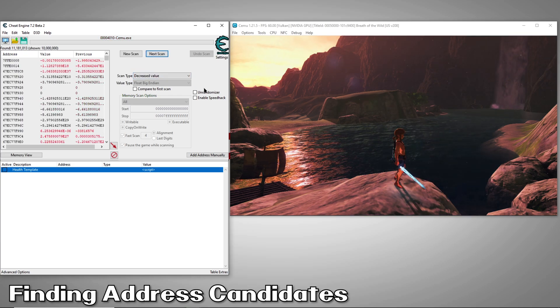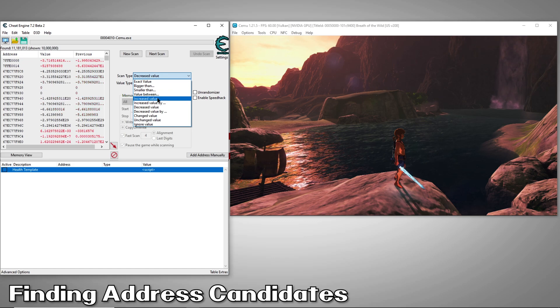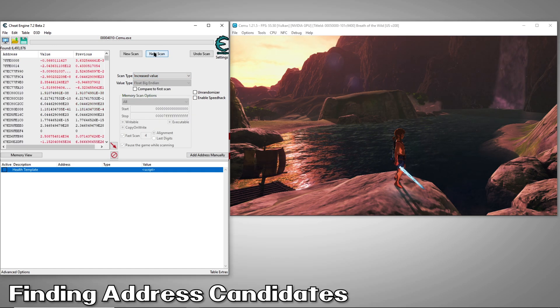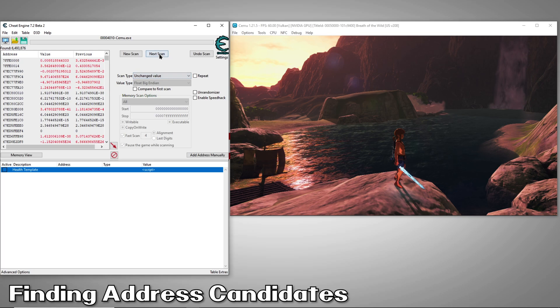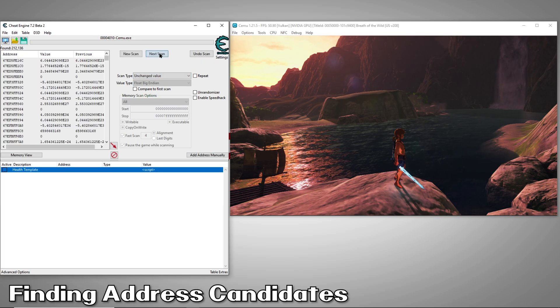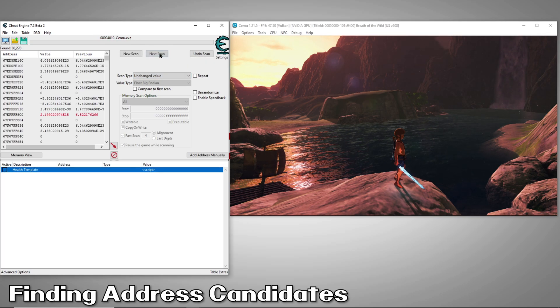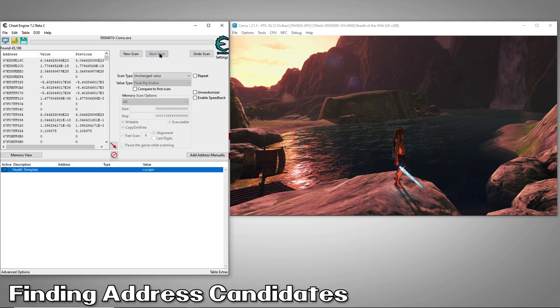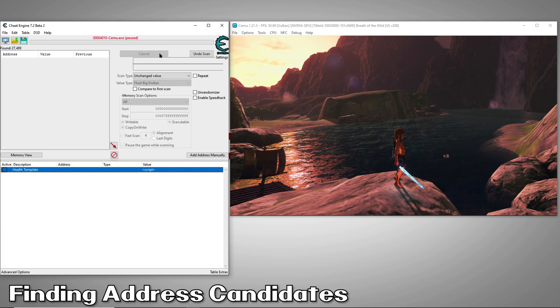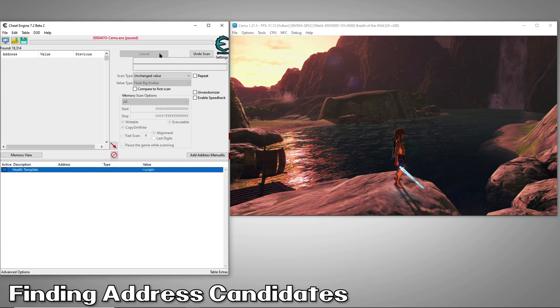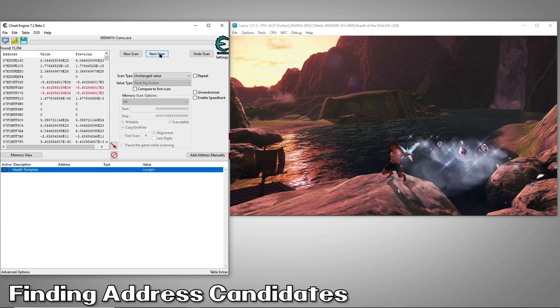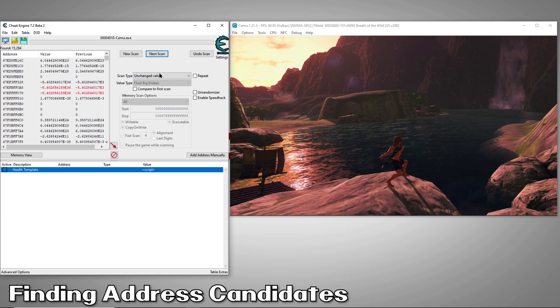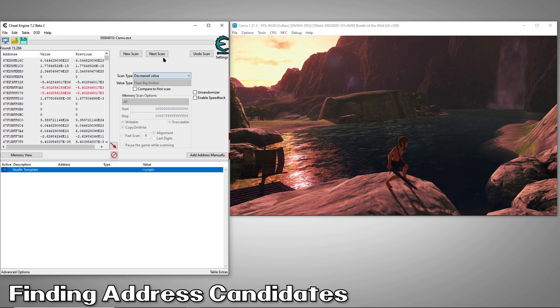Then we'll continue searching with a decreased value search. Now we'll let it fill up. We'll search again for increased value. Now, since we made no changes, we'll do a few unchanged scans. It's good to do several of these to weed out anything that's changing. We know our sword value is not changing, so anything that is changing is not our value.